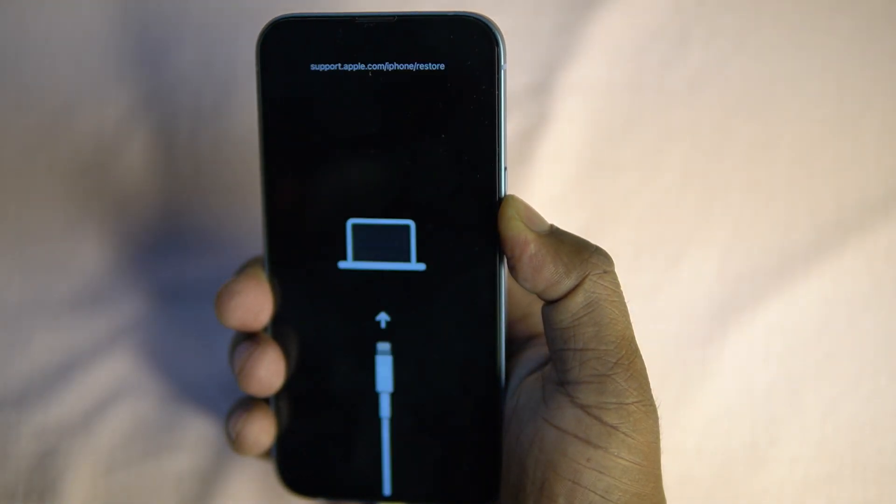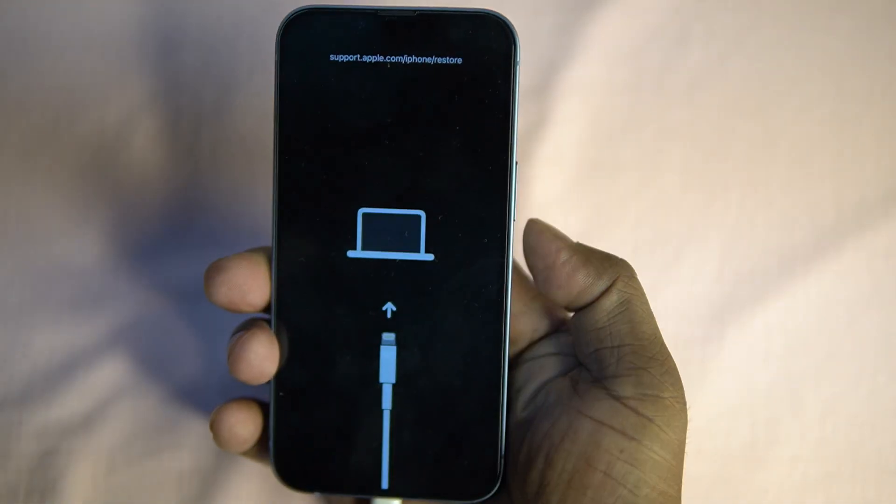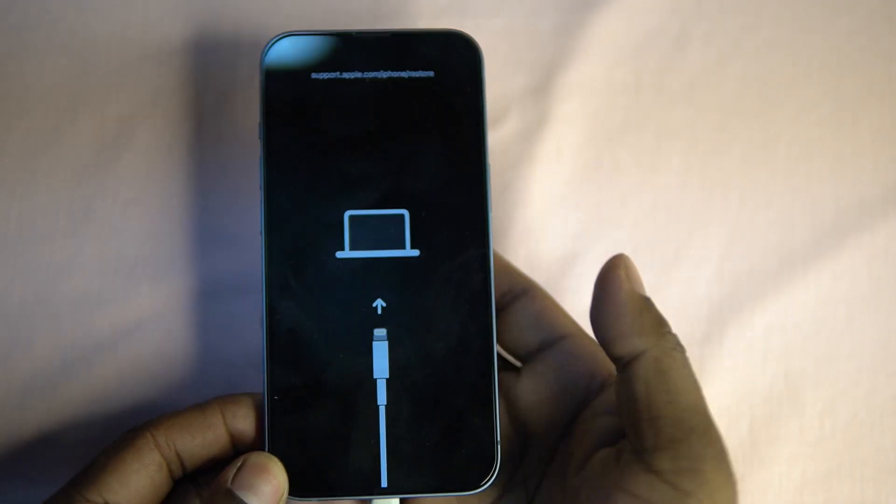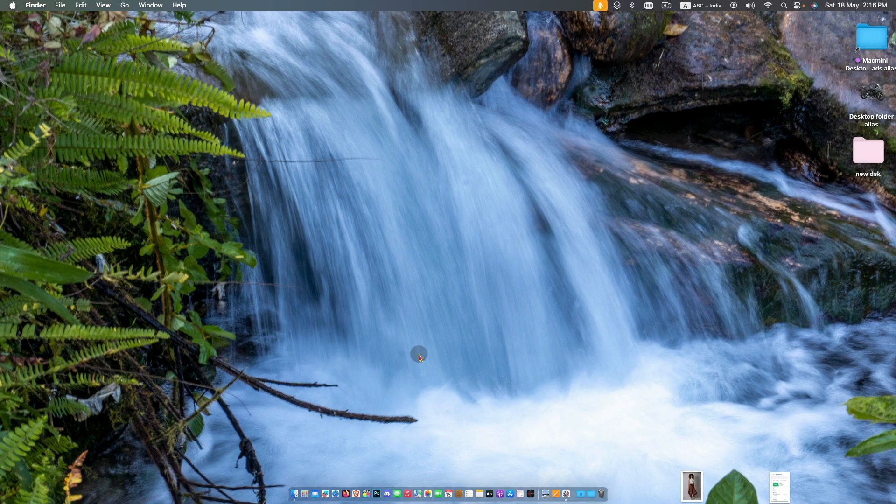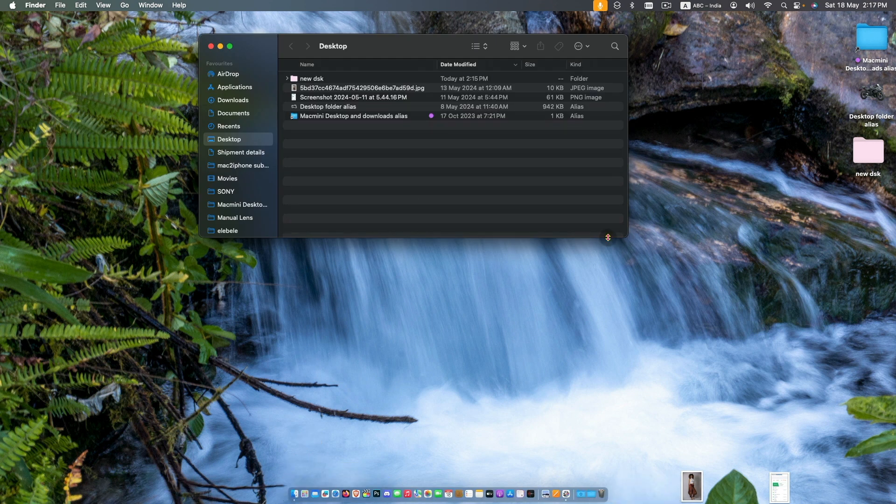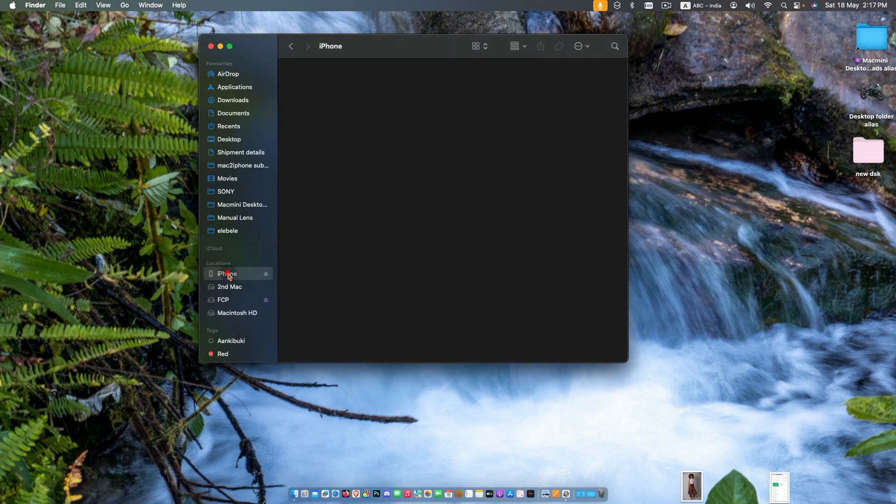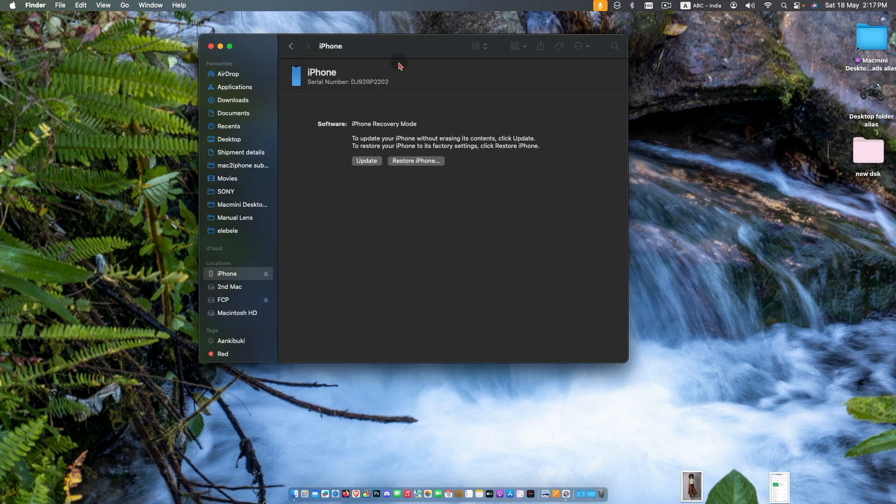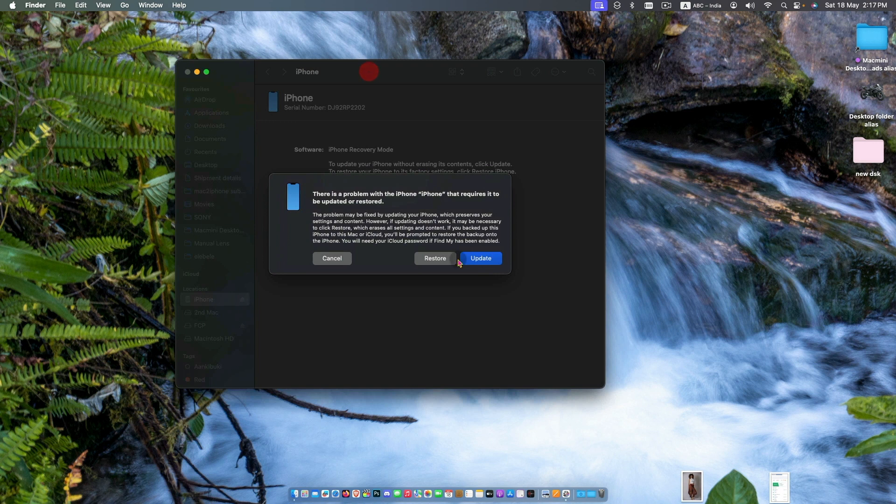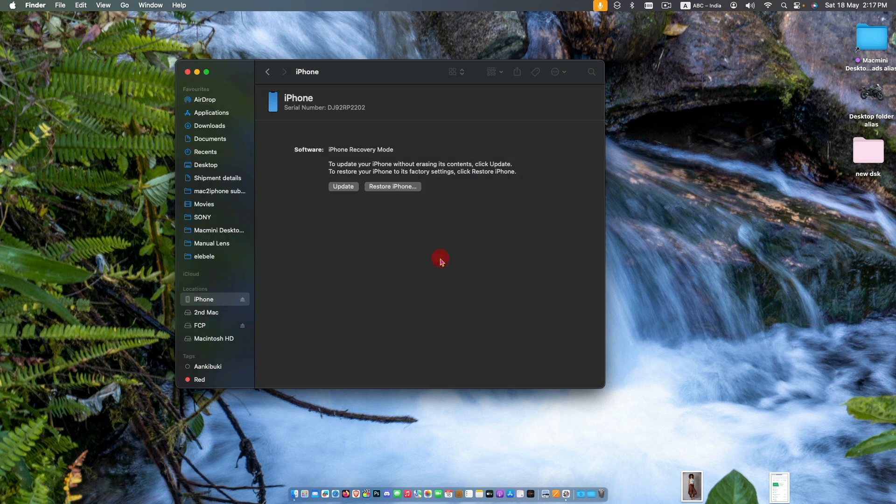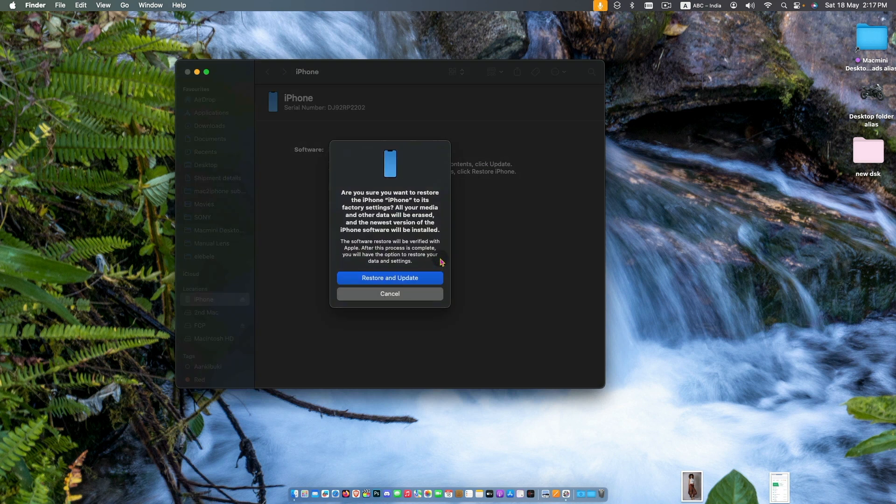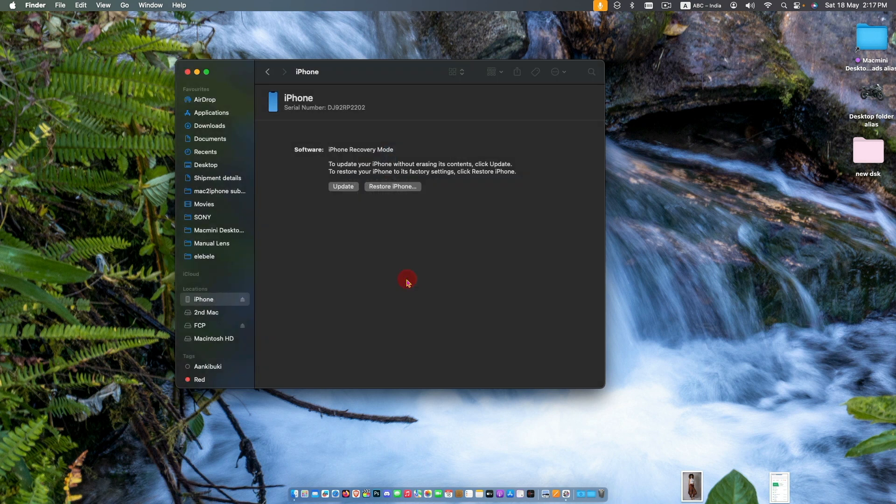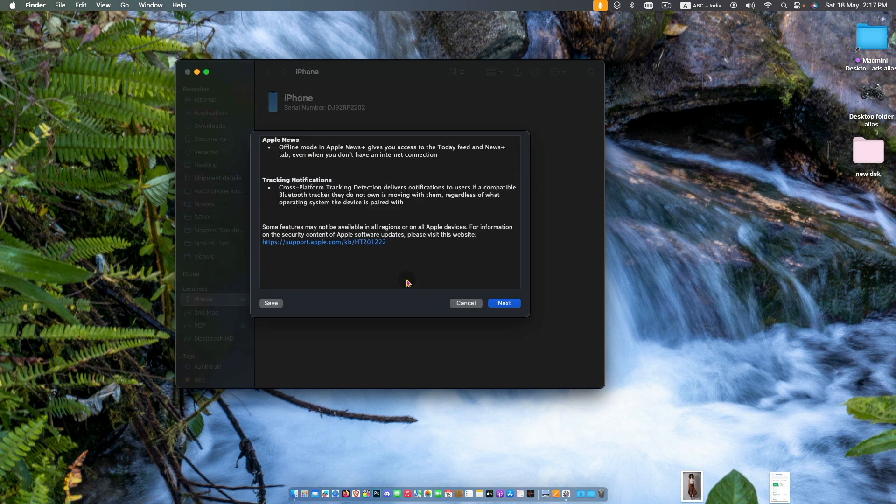Now go to your Mac, click Finder. In the Finder window, click iPhone. Now click Restore and make sure that you have stable internet connection. The restore file will download from internet and it takes time.